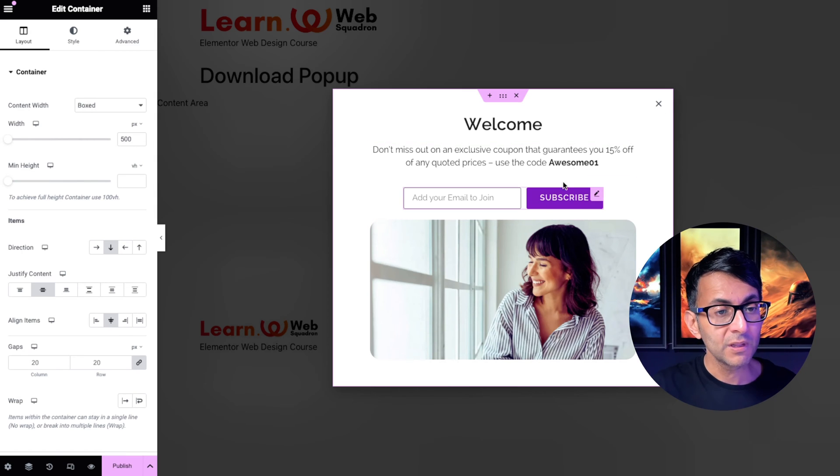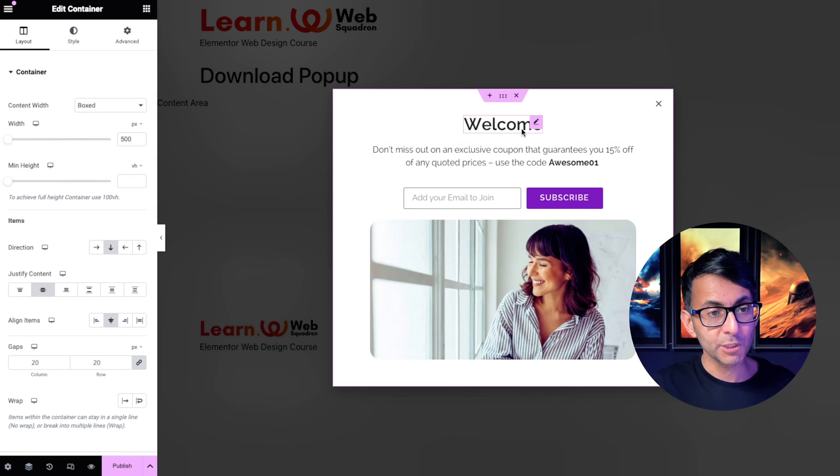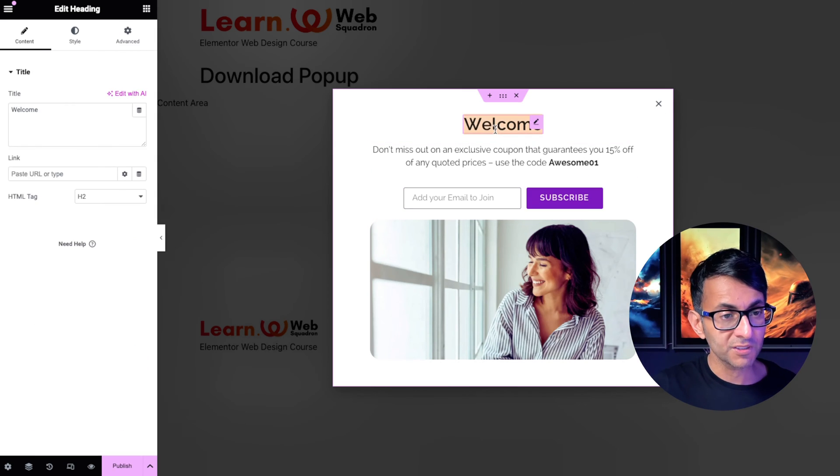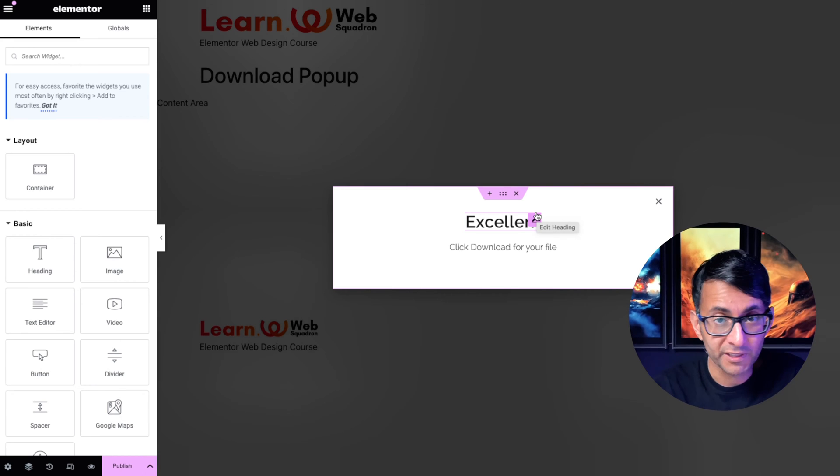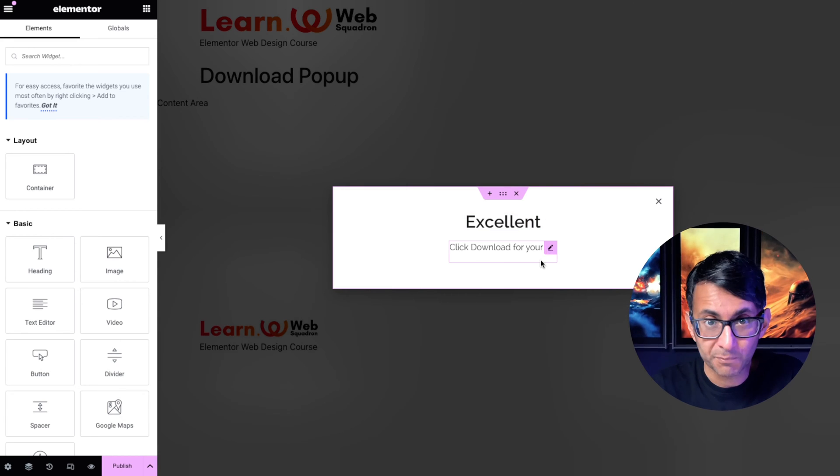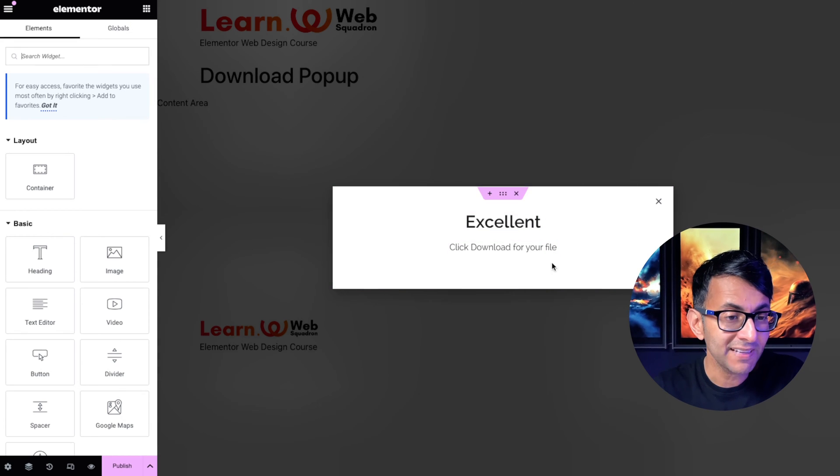Now what I'm going to do is modify the content. I've got rid of the image, I've got rid of the form, and I've just modified the text a bit.